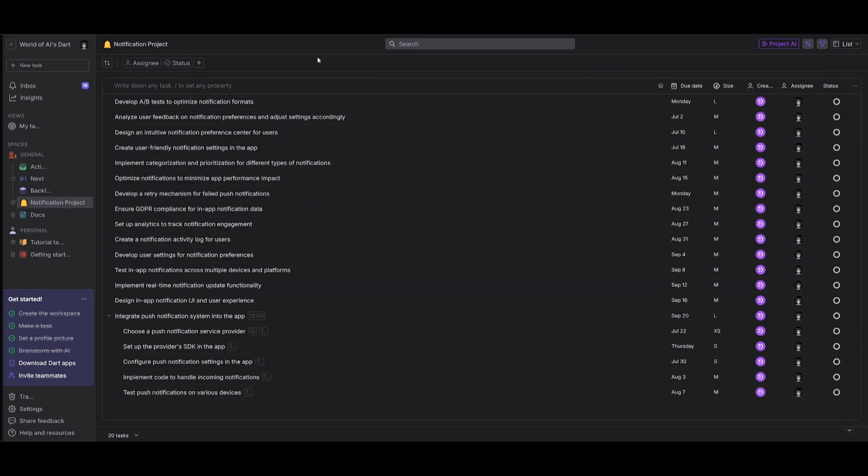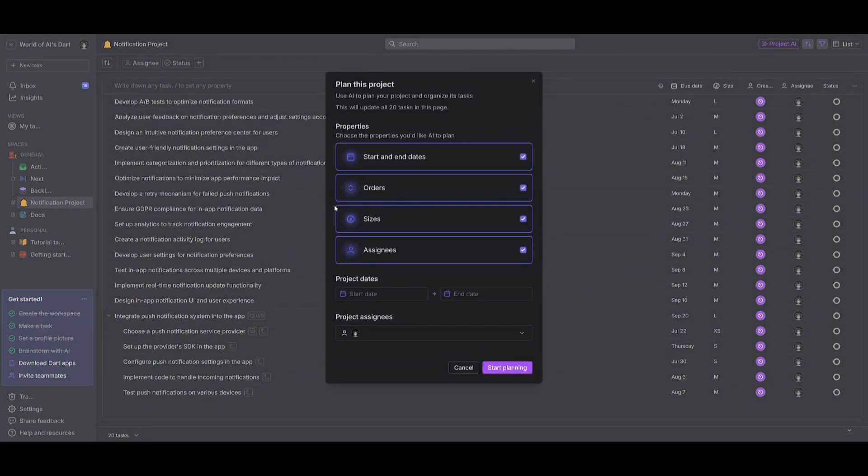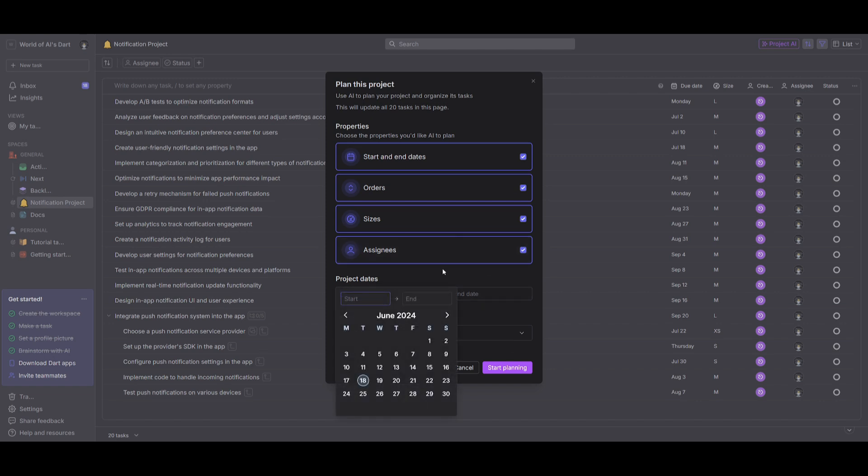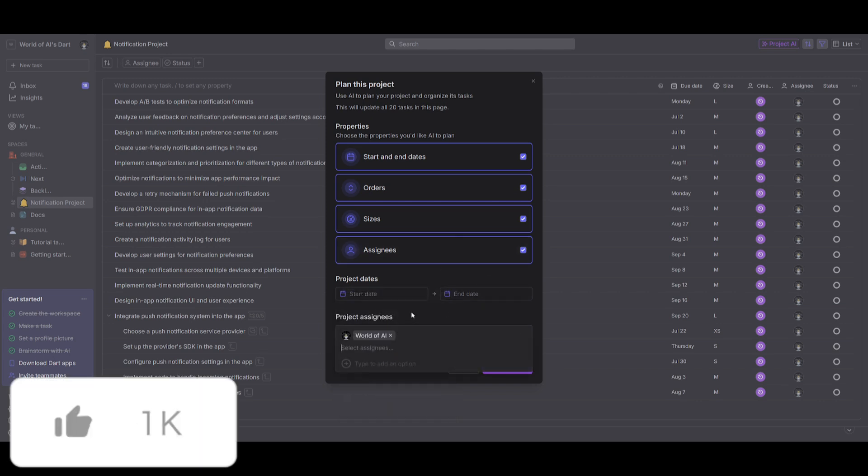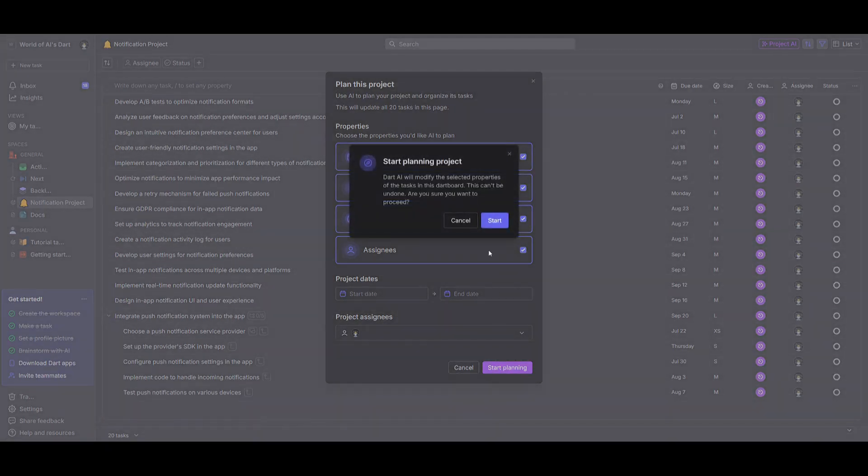So now that we have all these different ideas, what we're going to now do is go back to the project AI feature, and we're going to plan this project. This is where it's going to create the properties, where you're going to choose the properties that you would want the AI to focus on, such as start and end dates, orders, sizes, properties, assignees. You can even have it assign different dates, also different people in the team, so you can assign it to different group members. And in this case, we're just going to keep it so that it's going to focus on the properties and the assignees. And we're going to start planning. So we're going to simply now start this, and we're going to be able to have it work in the back end.